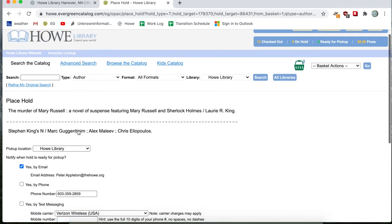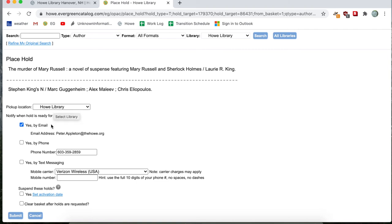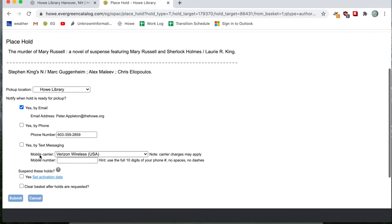And I am brought to a page that asks me to confirm the hold. So place a hold, the murder of Mary Russell, Stephen King's end. Pickup location will be at Howe Library. And I will receive an email about the pickup. And I want to read that email carefully for instructions about library takeout. And so I'll go ahead and click on submit.